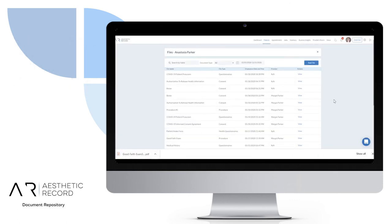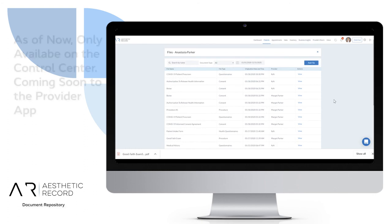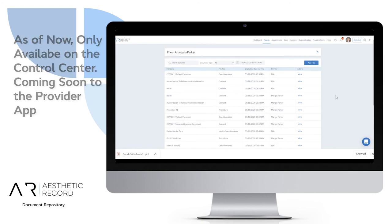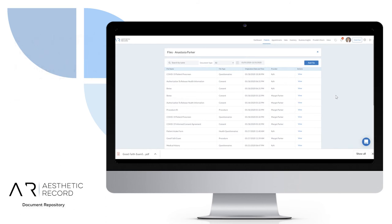Again, this is only available today on the web control center. It's coming very soon to the provider app. In the meantime, be sure to check your appointments here under the patient profile document repository to make sure that they've turned in their consents and questionnaires before the treatment time.